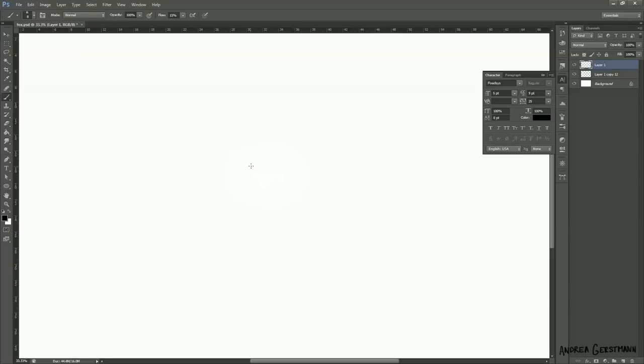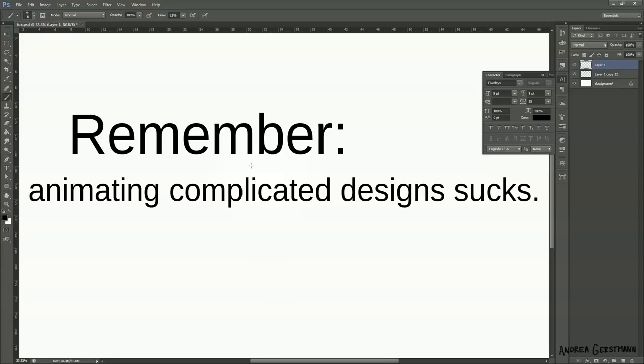On to the horrible blank page. For animation, it's really important to come up with a design that's relatively simple. Remember, the more complicated the design is, the more you're going to want to kill yourself when you're trying to animate it.